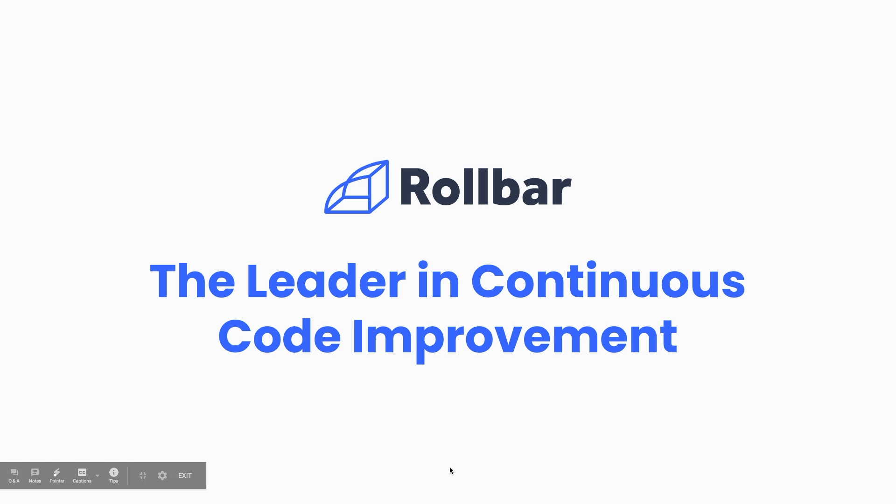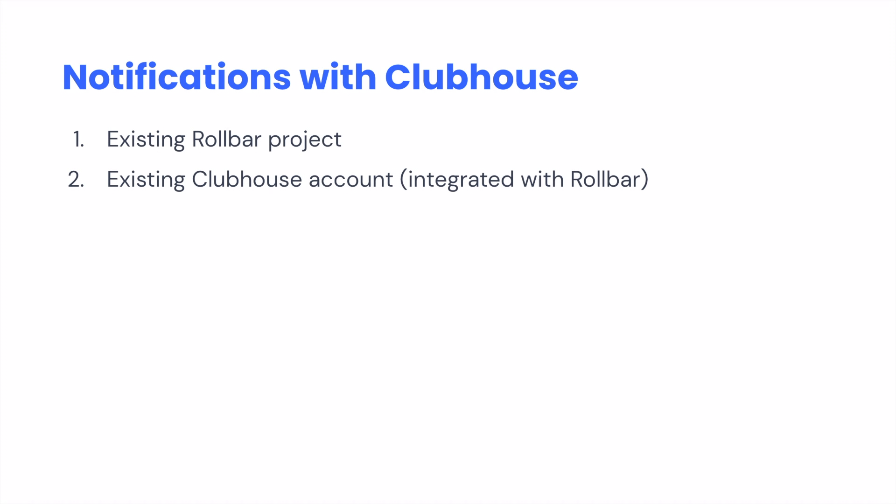In this demonstration, we're going to show you how to integrate Clubhouse with an existing Rollbar project. Before we get into that, let's make sure we level set and talk about a few assumptions. Number one, we're going to assume you have an existing Rollbar project that's actually received errors. And secondly, we're assuming that you have an existing Clubhouse account that's already been integrated with Rollbar.